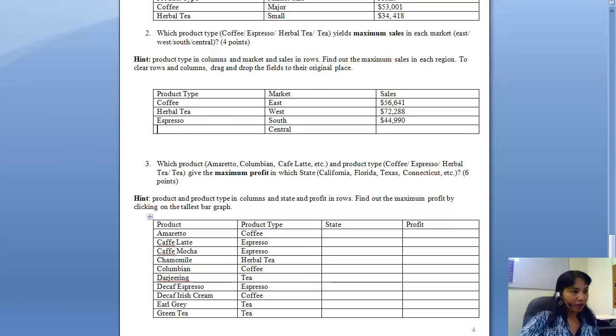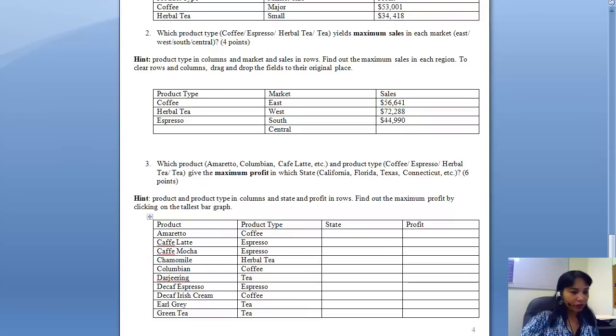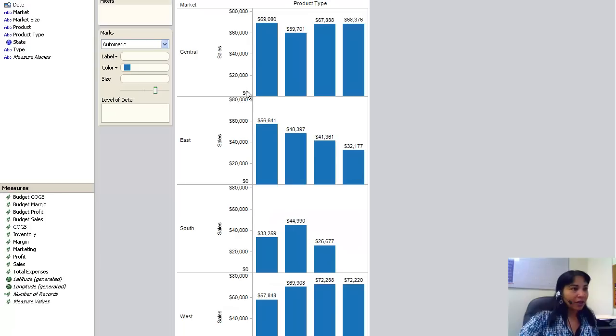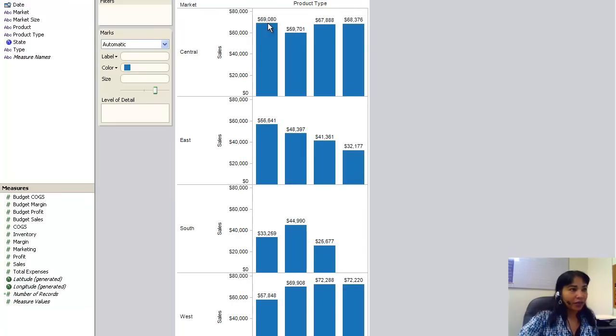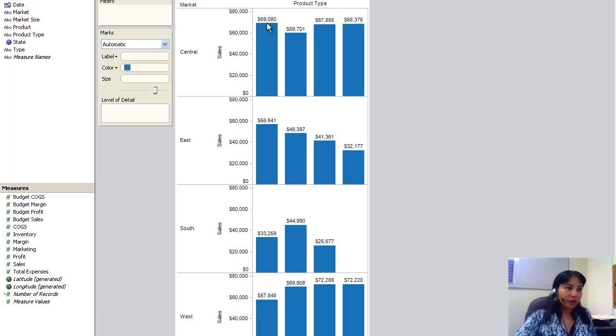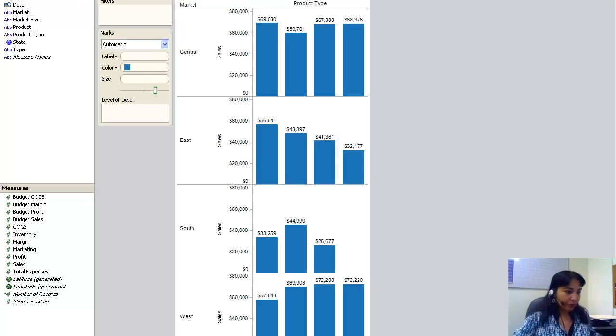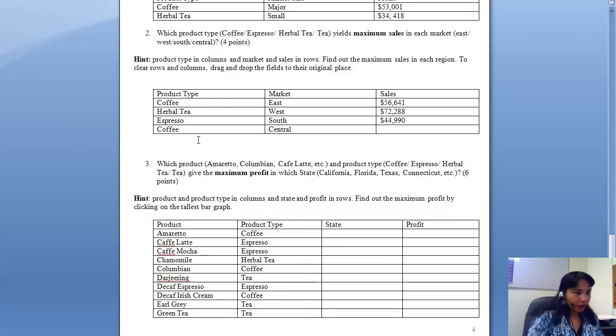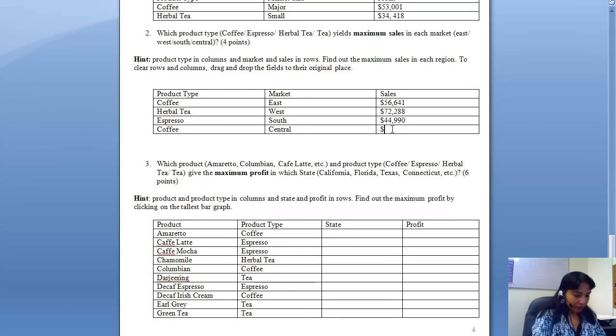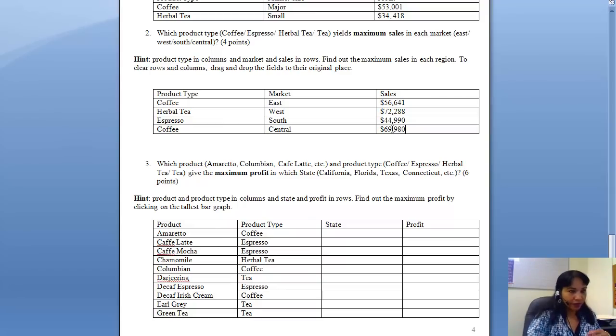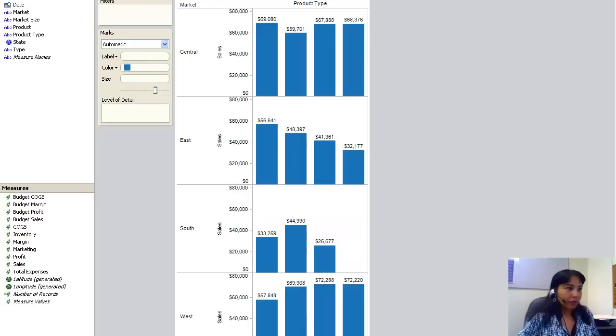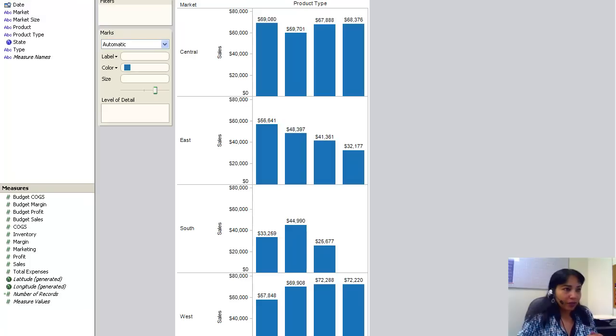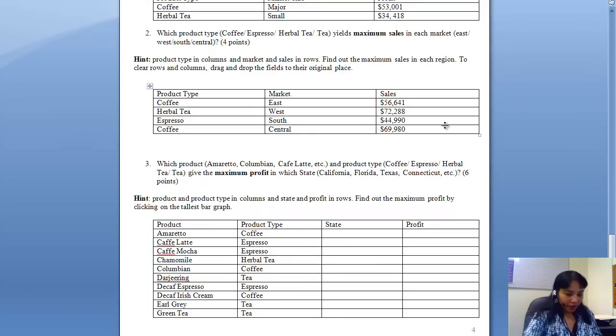And then the other region is Central. So I have to find out for the Central. I have 69, 59, 67, 68, so 69. So I have coffee at 69,080. So I will have coffee at 69,080, not 980, 080.